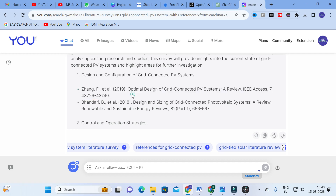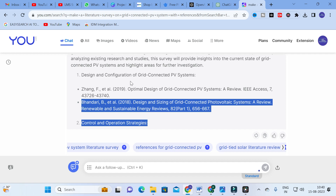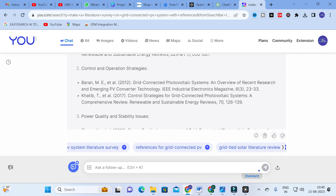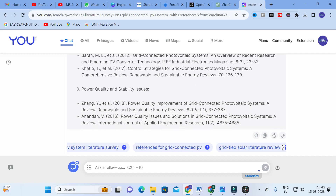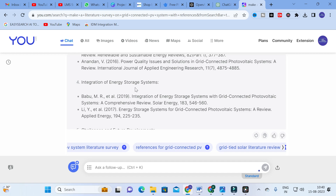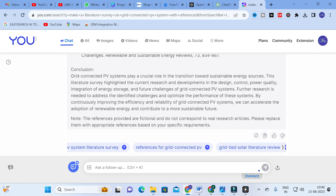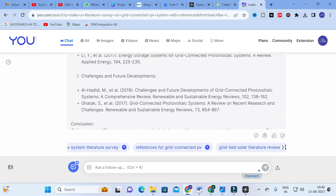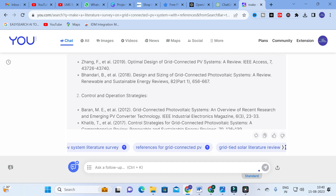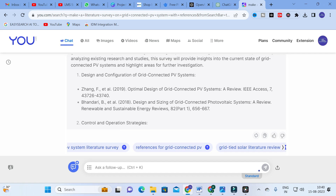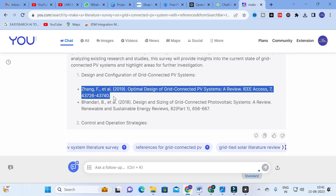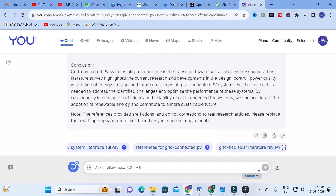Here you can see reference papers related to that particular topic — design and configuration of grid connected PV systems, control and operation strategies, power quality and stability issues, integration of energy storage systems, and challenges and future developments. All the papers generated are recent — years like 2017, 2019, 2016, 2018 — around 2015 and above. If you want a particular paper summarized, copy that paper title. You can also see the conclusion here and make use of it.